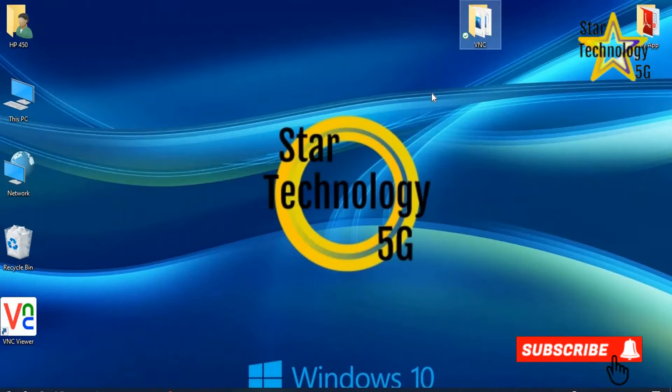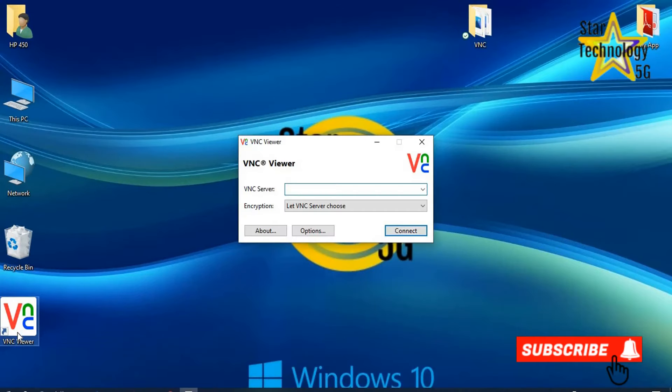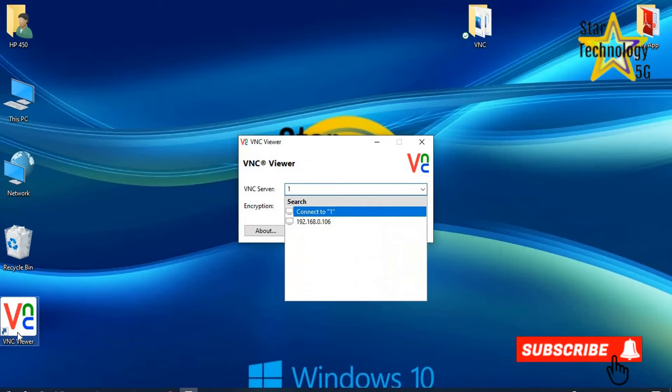Now I am on my first laptop. Open VNC viewer. Here you can enter IP address of other laptop. In my case, IP address is 192.168.0.106.